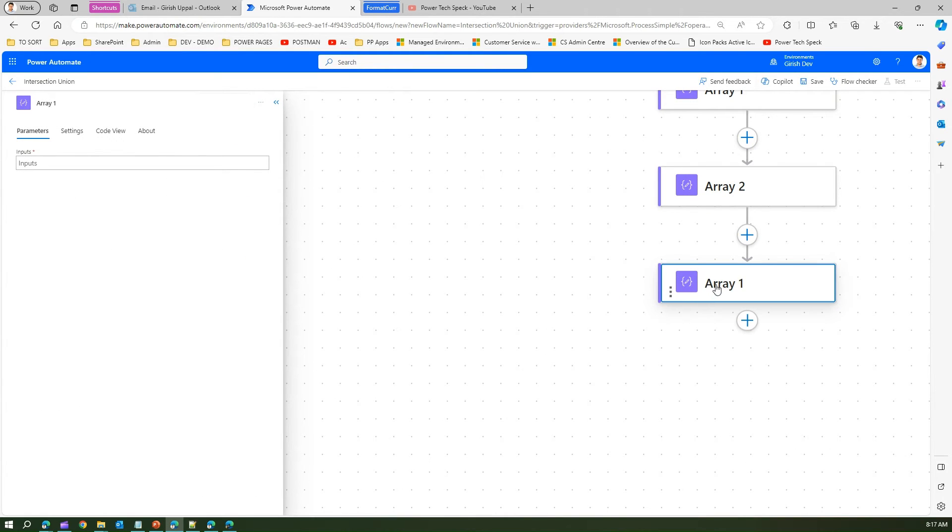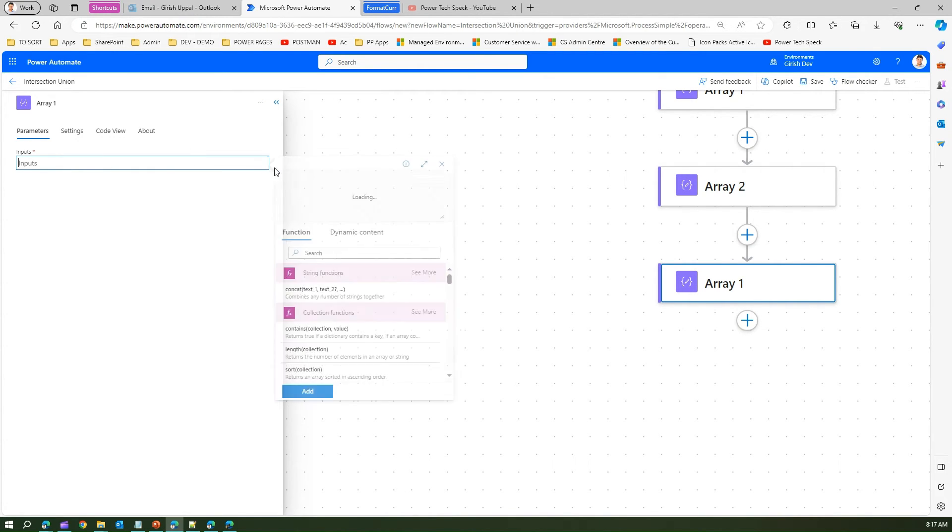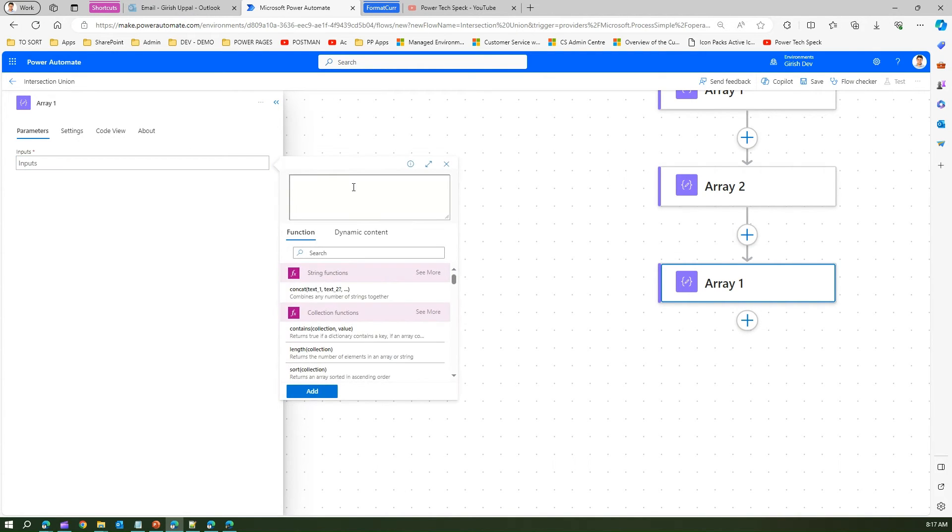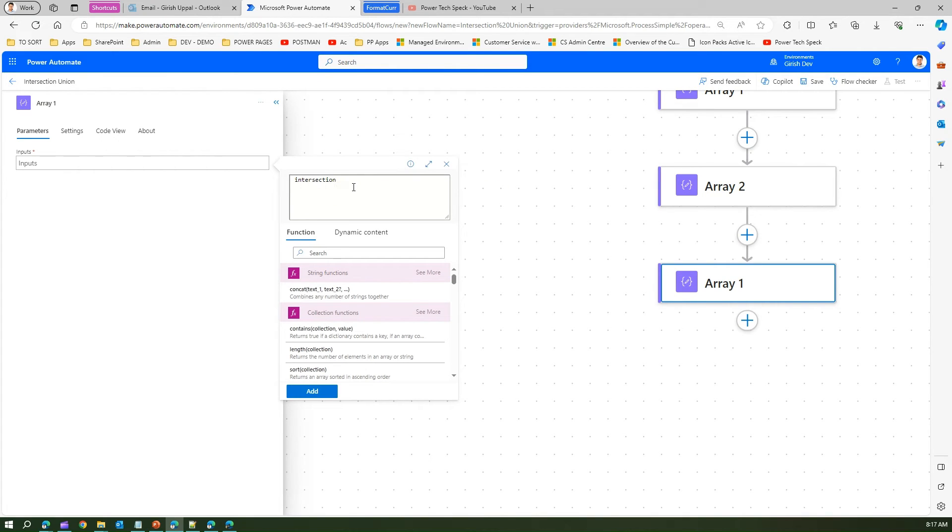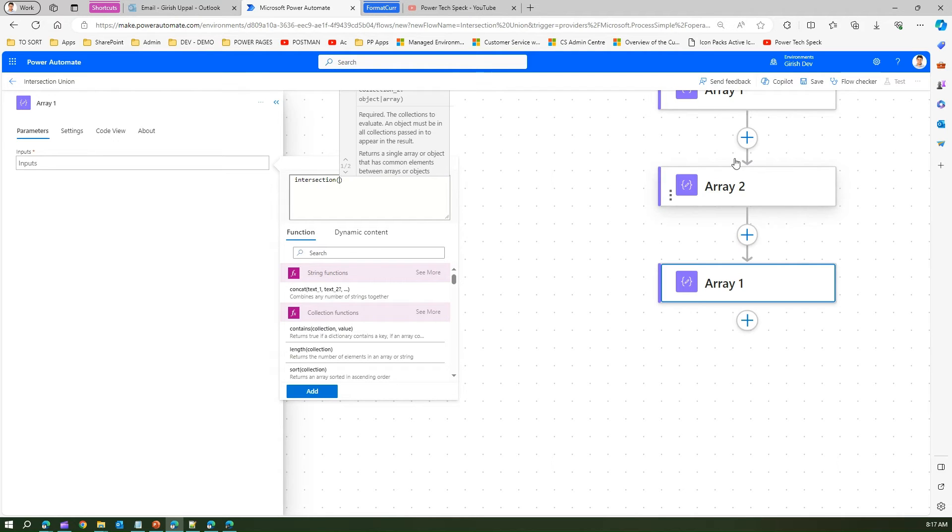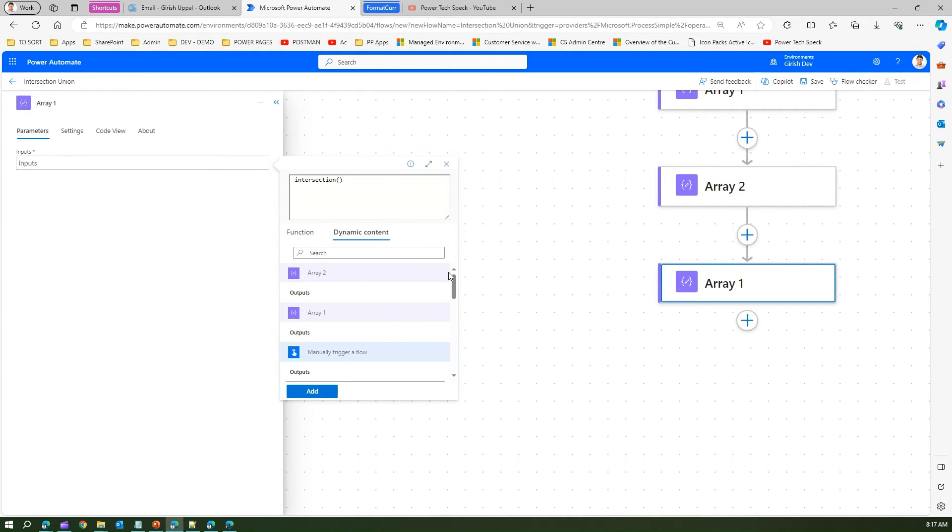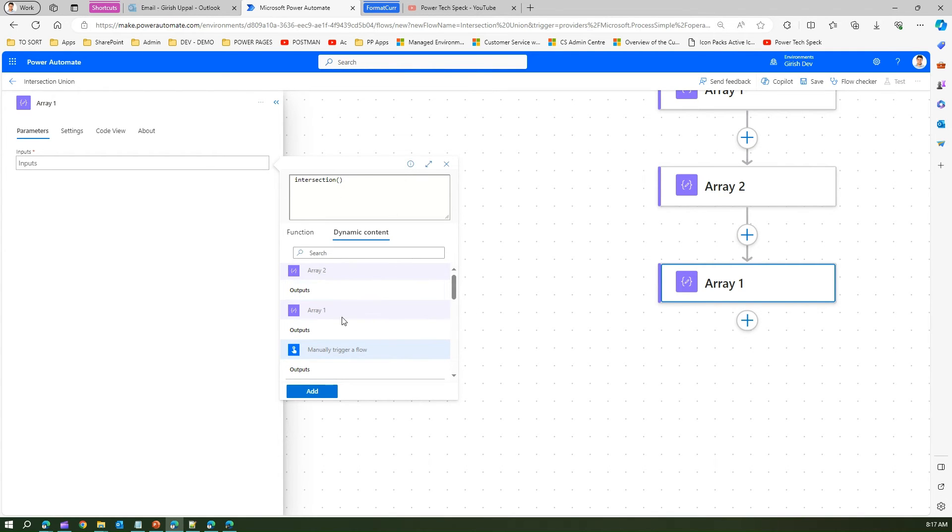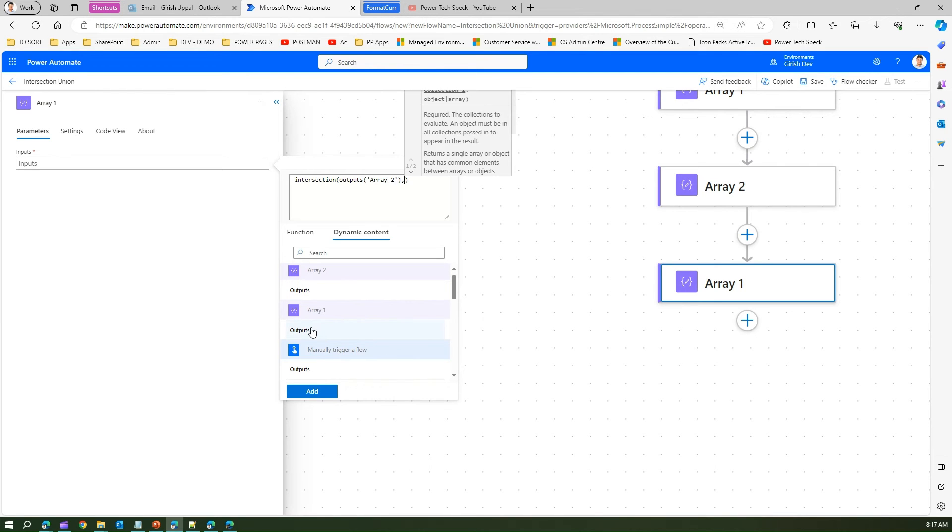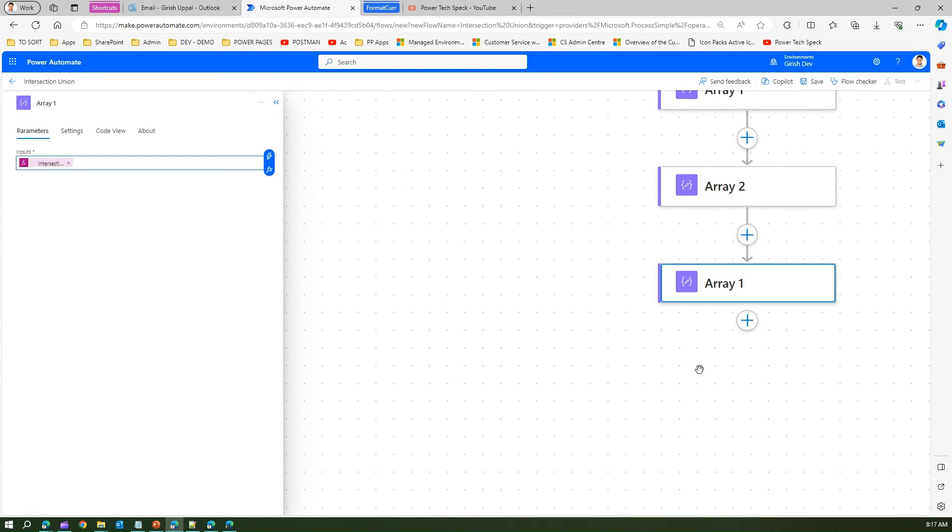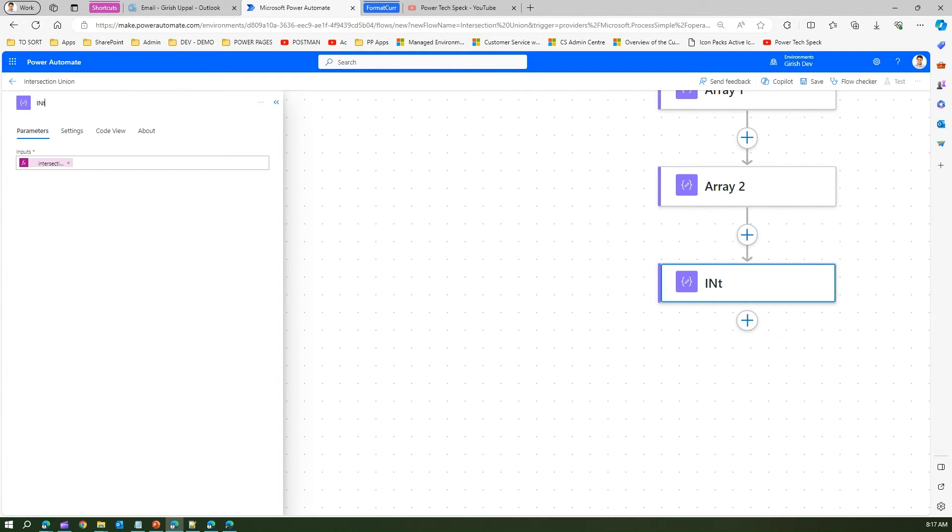This is the compose action. Here in the compose action, I can write the function. First, we'll do an intersection function and it will use these two arrays. These two arrays are composed using a compose action, so I will pick up the dynamic content. If I come here and pick Array 2 output, comma, Array 1 output - this is intersection.